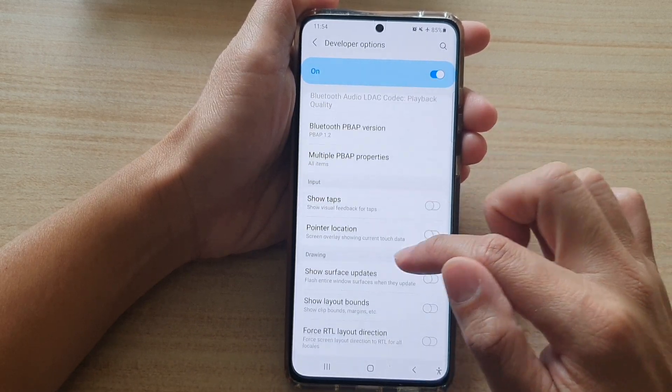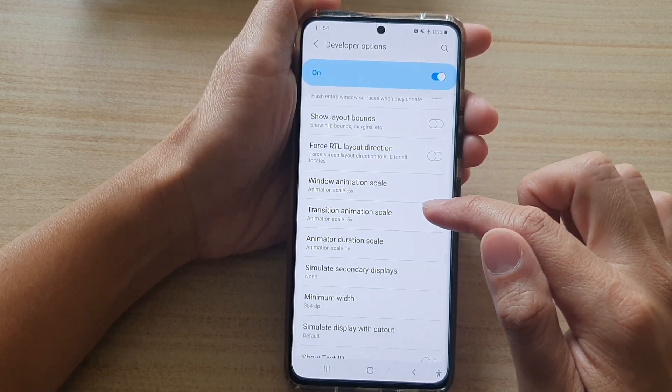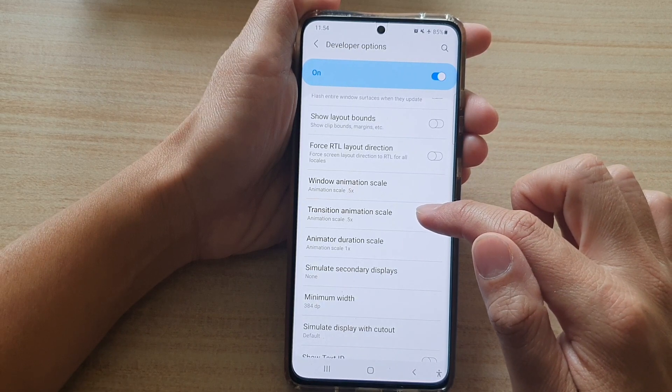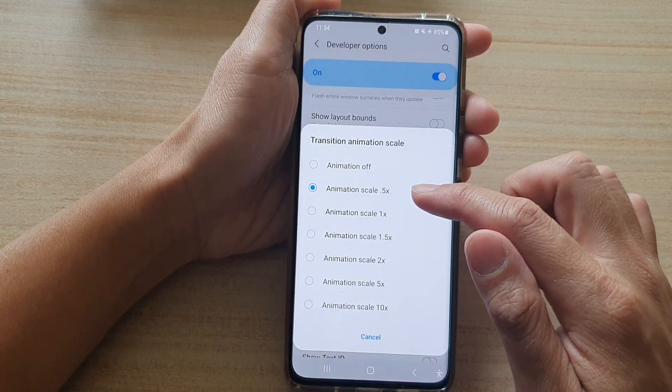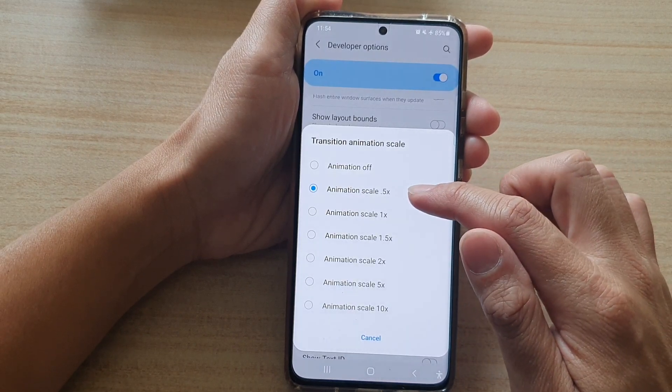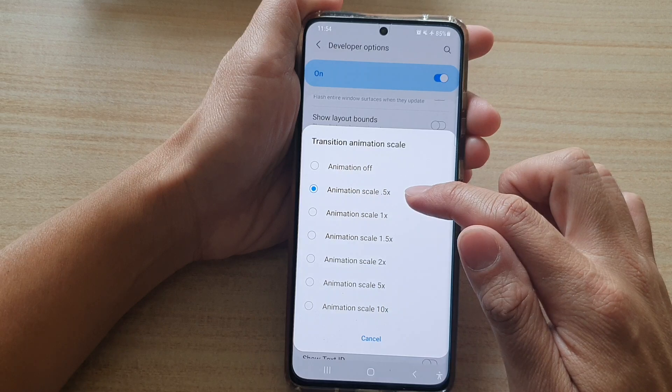In developer options, go down to the drawing section and tap on transition animation scale. By default it is set to 0.5x.